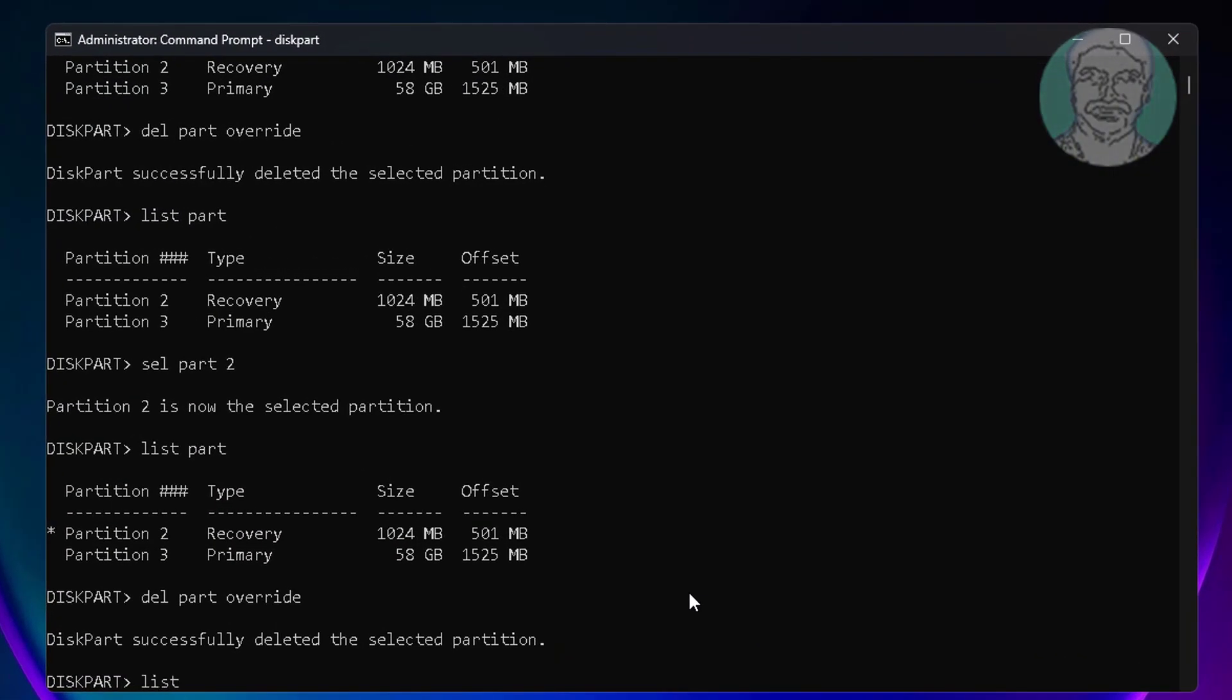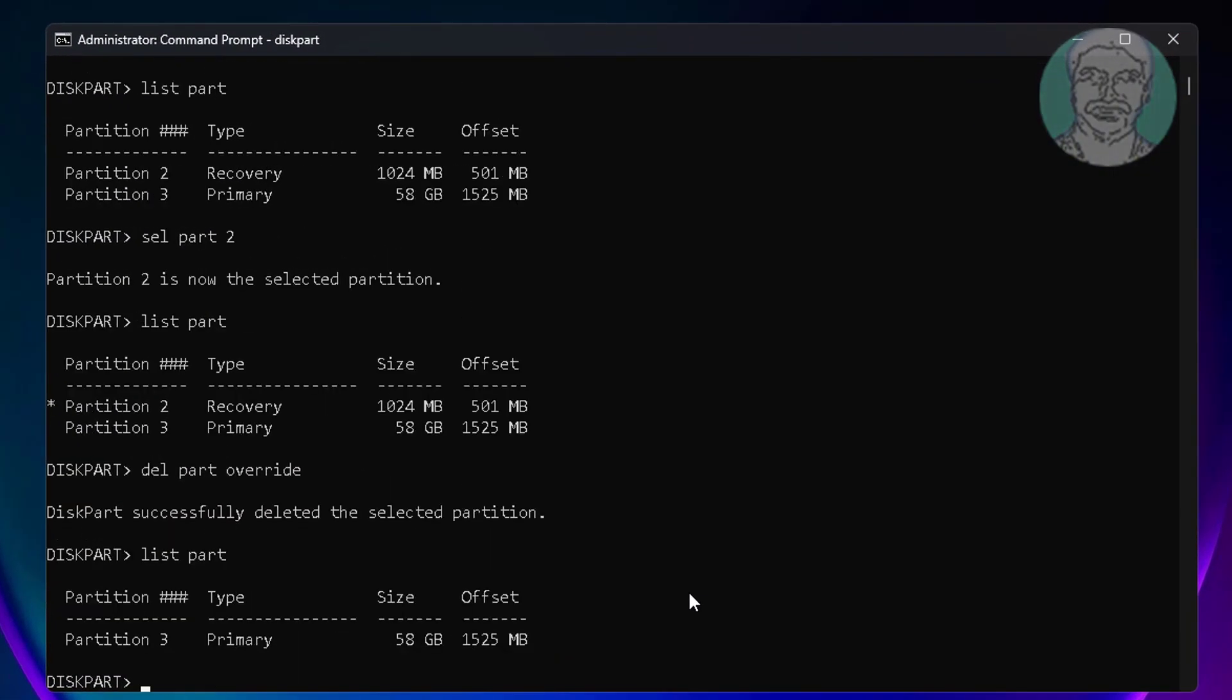Type list space part, only one partition is remaining. Type select part 3.